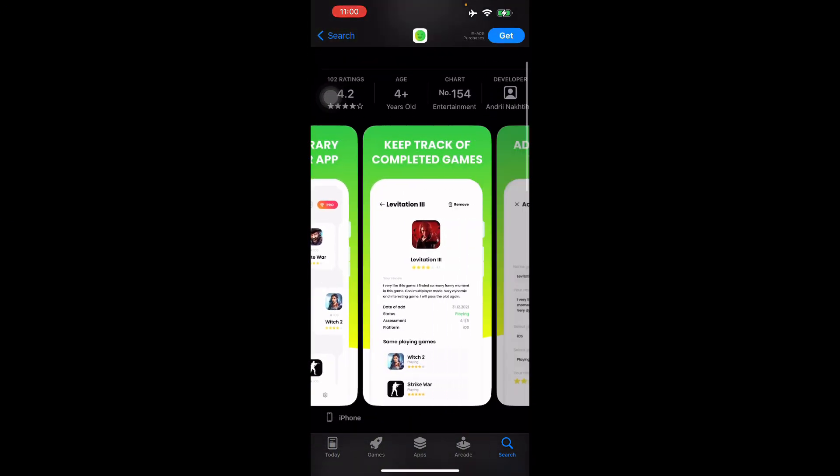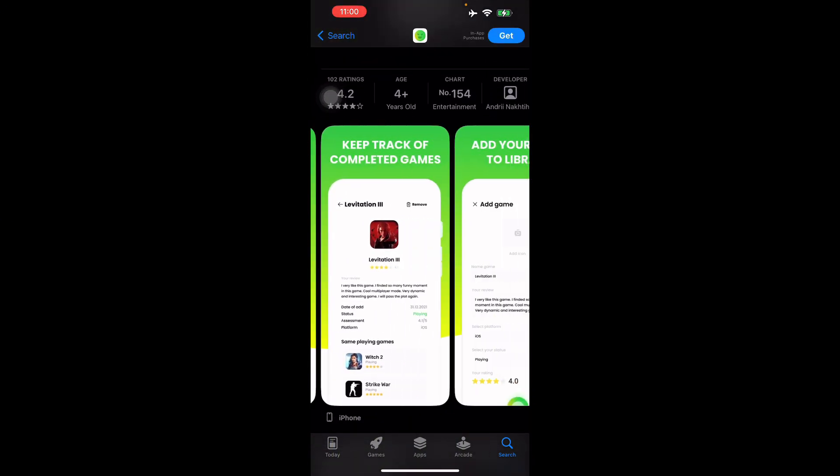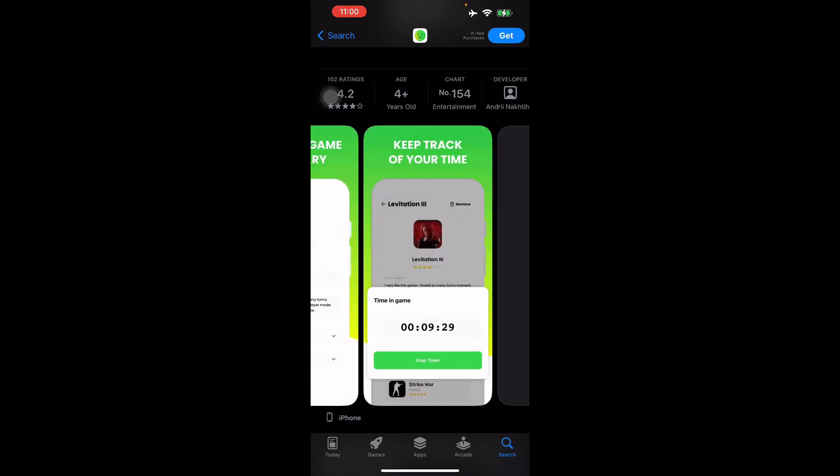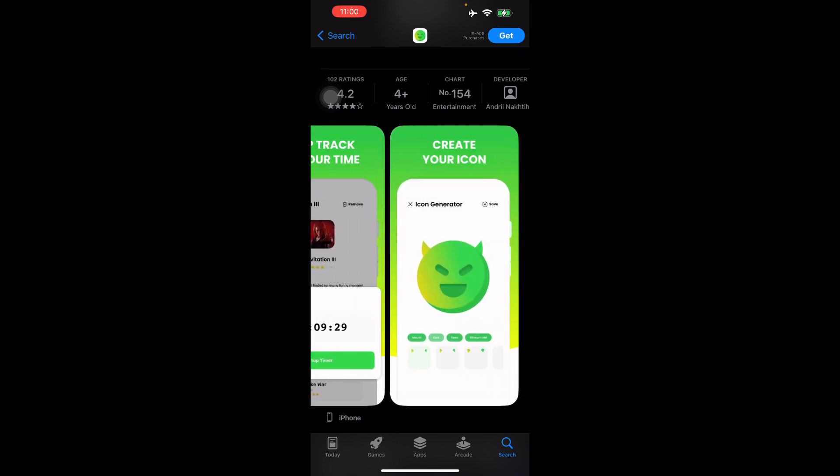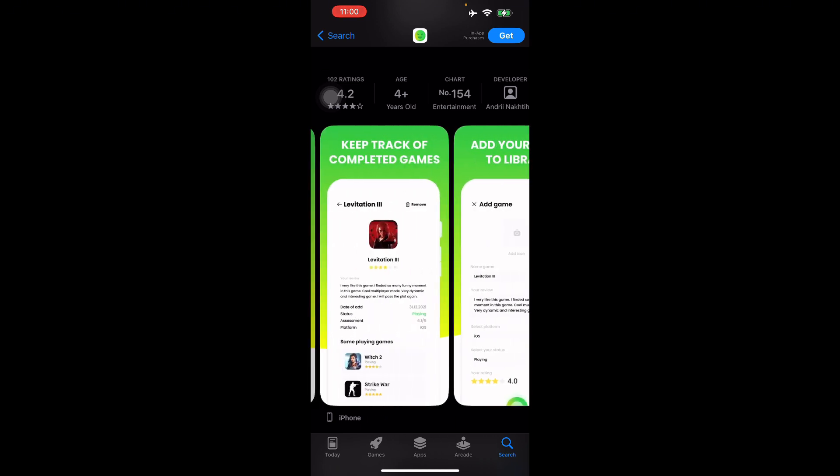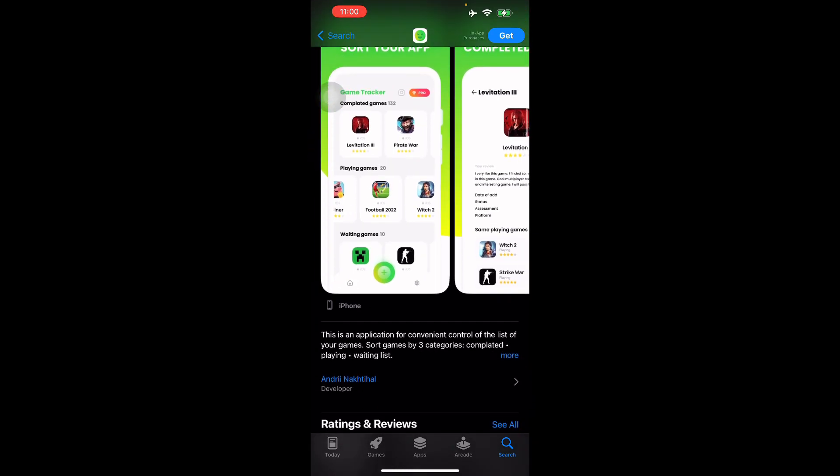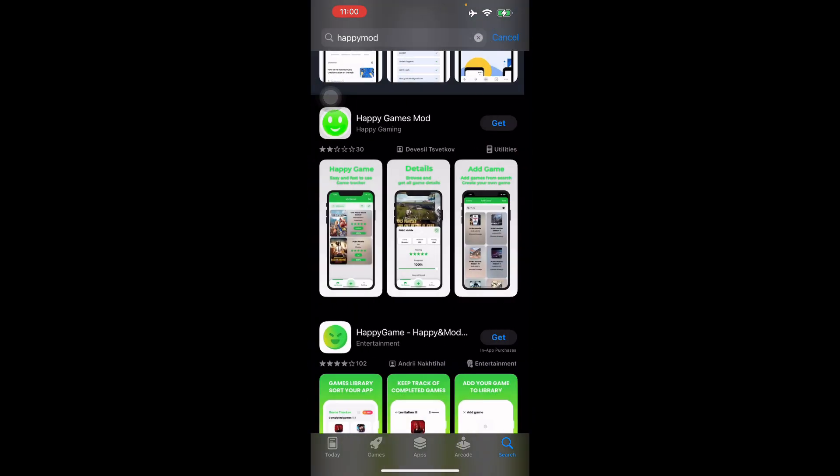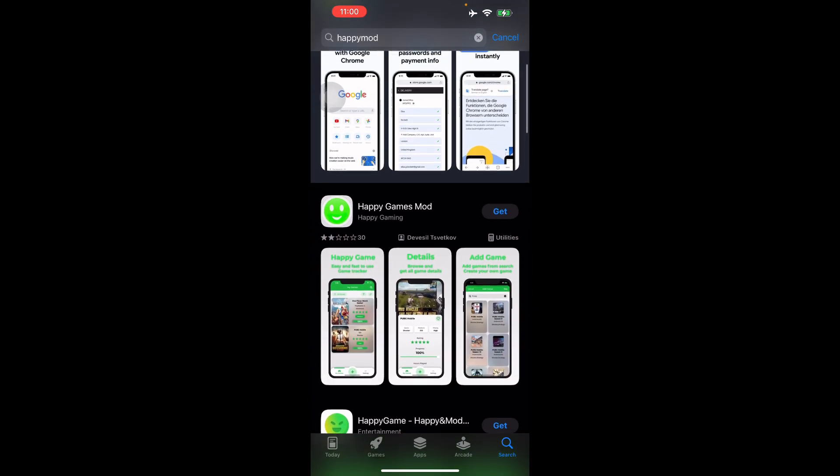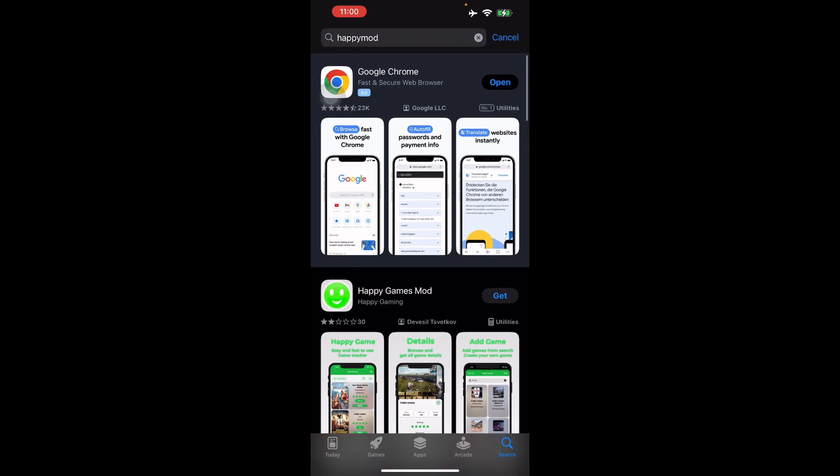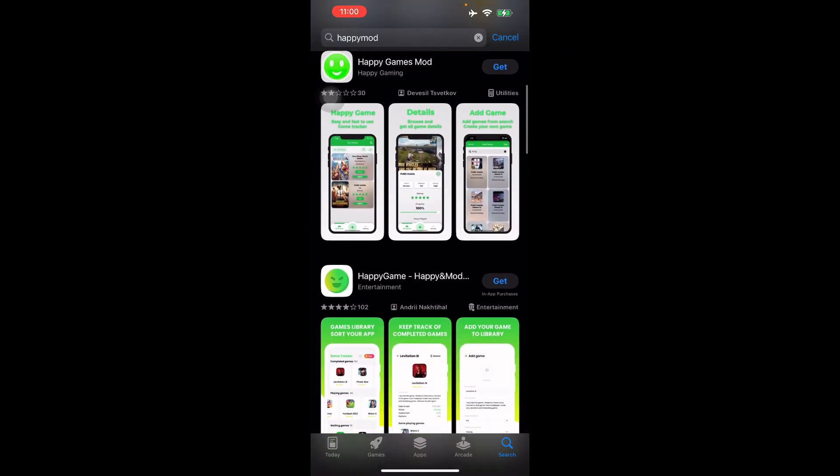When you download it, you can actually play modded games for free. It also does a lot of things such as game library, restarting your apps, and other things like that.